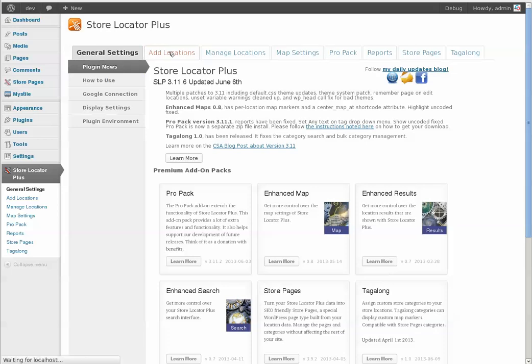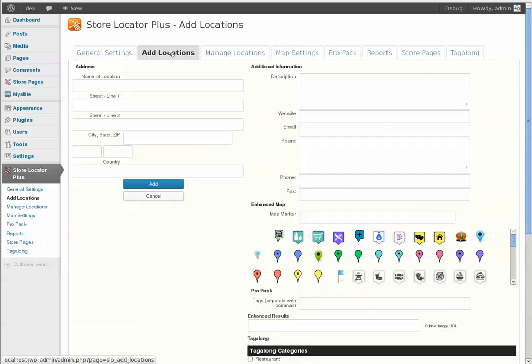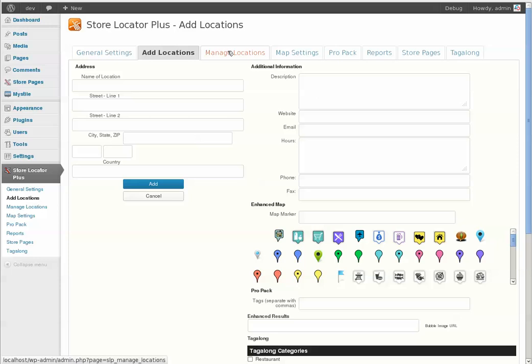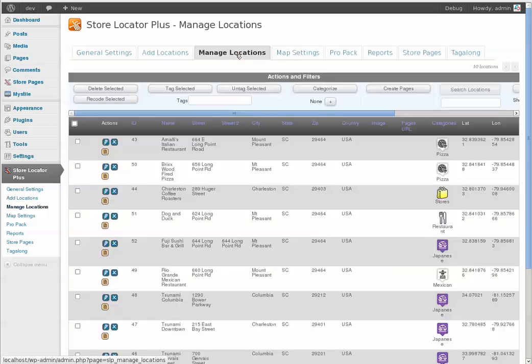Add locations, basically the same. Just a little bit tighter UI, less padding and that sort of stuff in a few places, fit more stuff on there. Manage locations, pretty much unchanged.